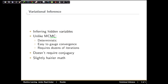Gibbs sampling also has strict conjugacy requirements. However, variational inference, while it benefits from conjugacy, doesn't have that strict requirement. And while there are other MCMC algorithms that don't require conjugacy, such as Metropolis-Hastings, they're typically fairly difficult to implement or take a long time to converge. The downside of variational inference is that the math involved is slightly more difficult, and thus it takes longer to implement than Gibbs sampling.